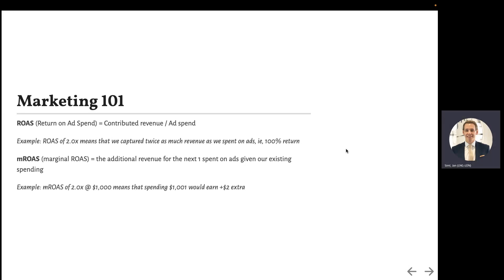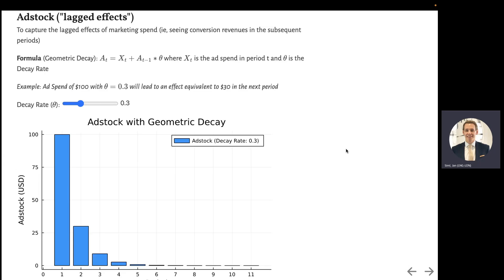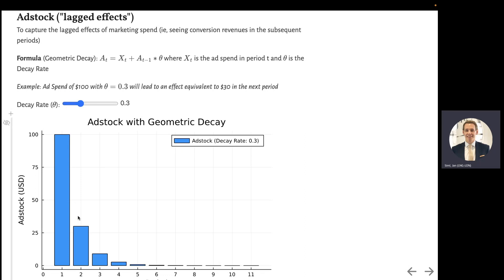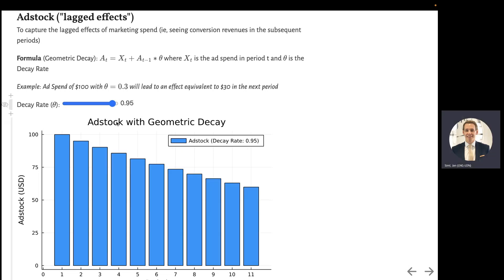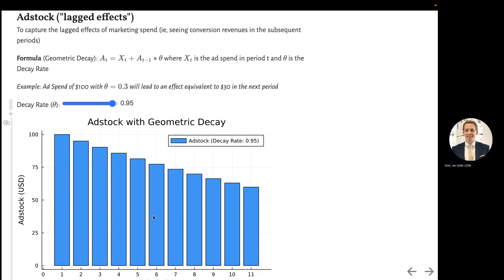The next thing is capturing the lagged effects, often called adstock. Ignore the formula here. The decay rate defines the portion of the previous adstock that you carry over to the next period. So if I invested $100 into an ad, a decay rate of 0.3 means that next day I should still see effect worth $30. If I change that to, for example, 0.95, you can see that that $100 in period one still has more than half of its effect felt more than 10 weeks later.